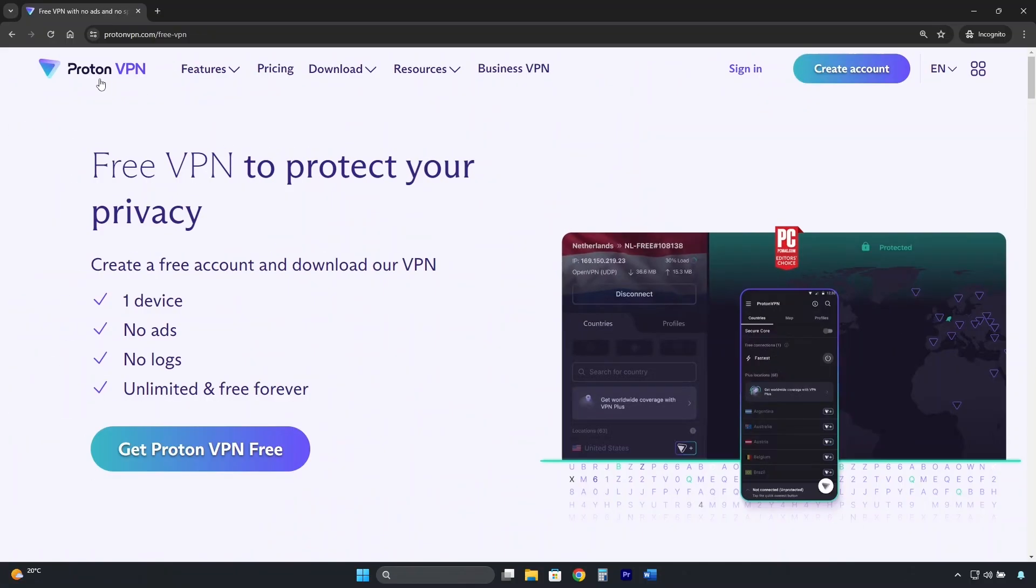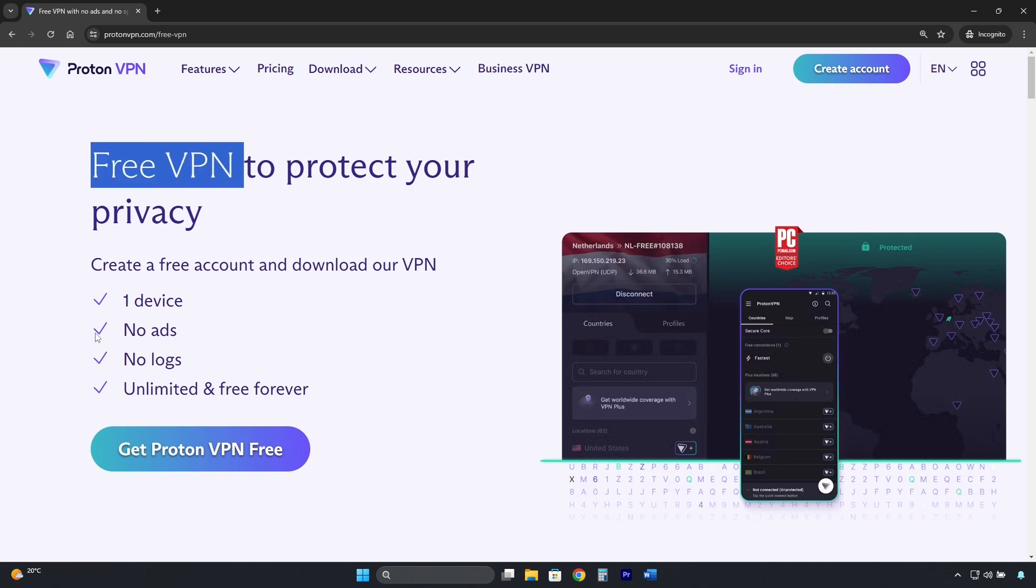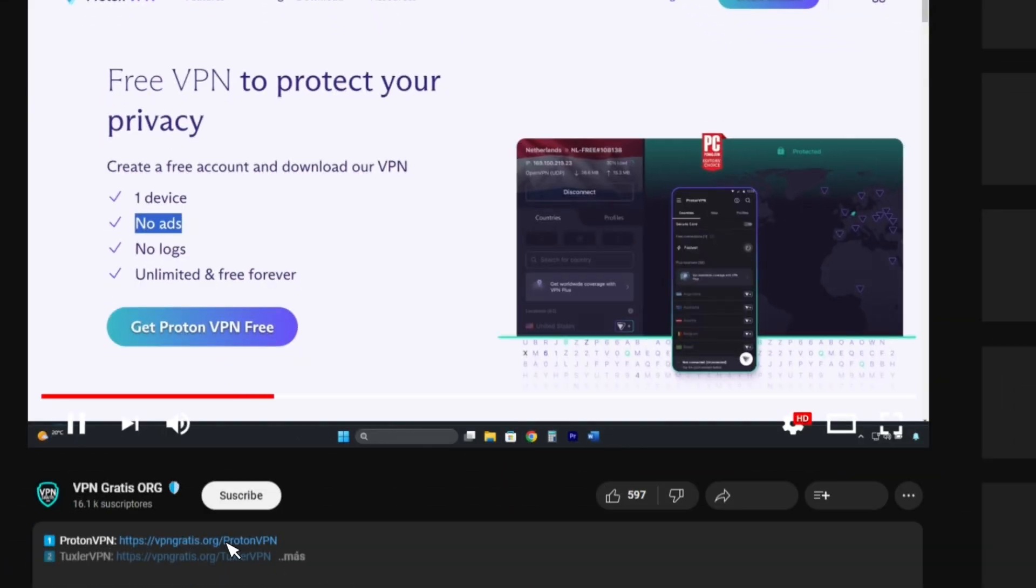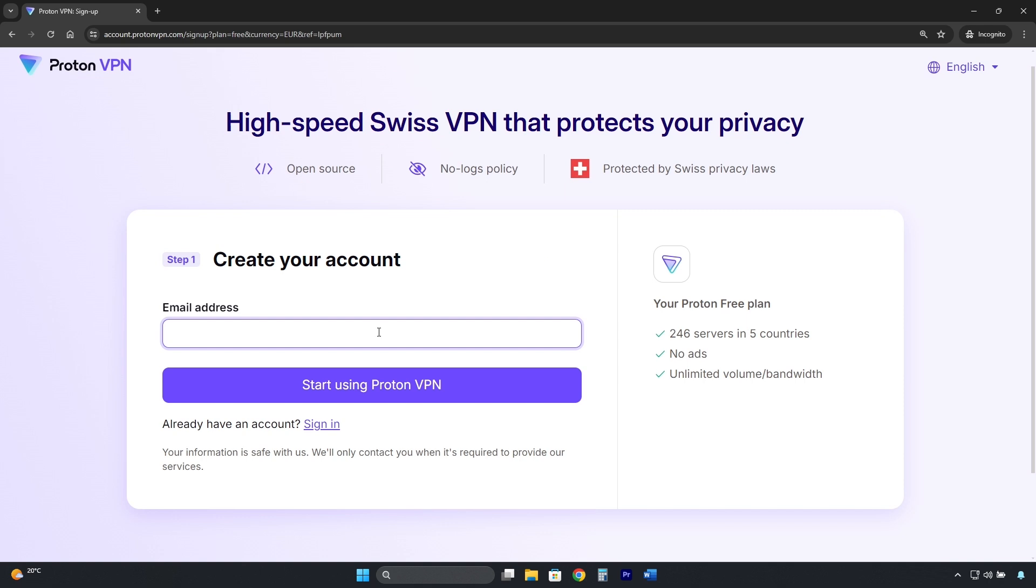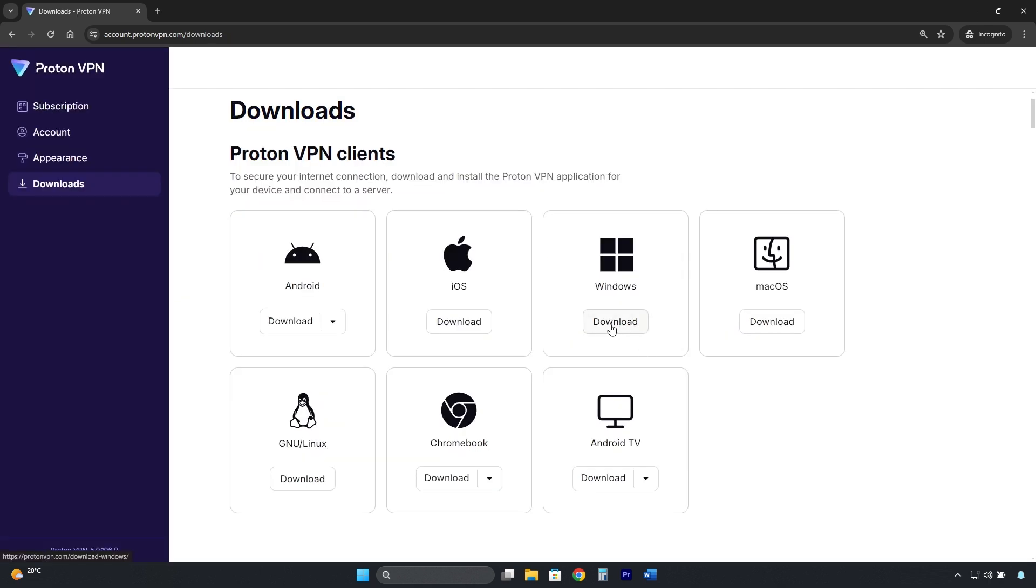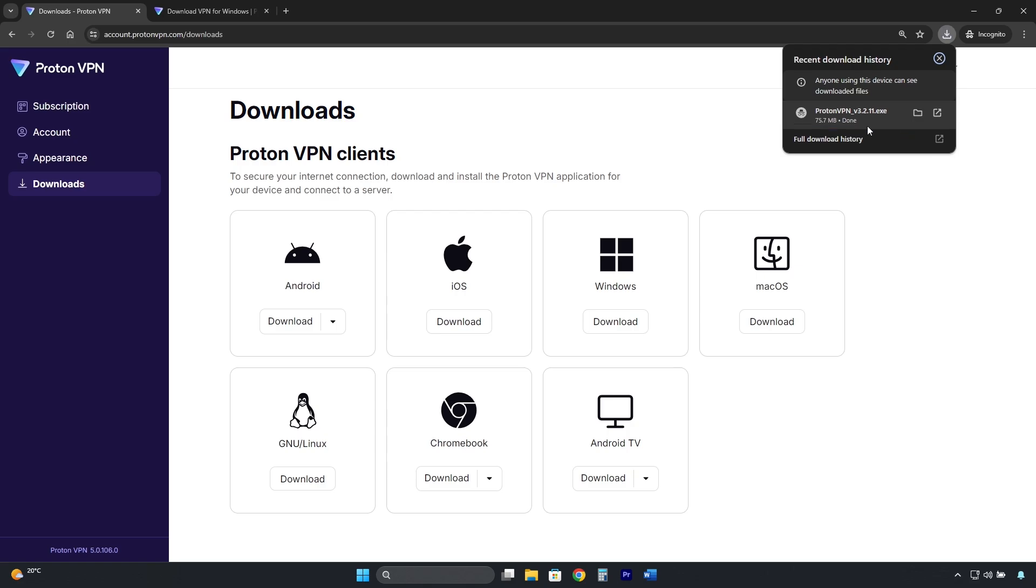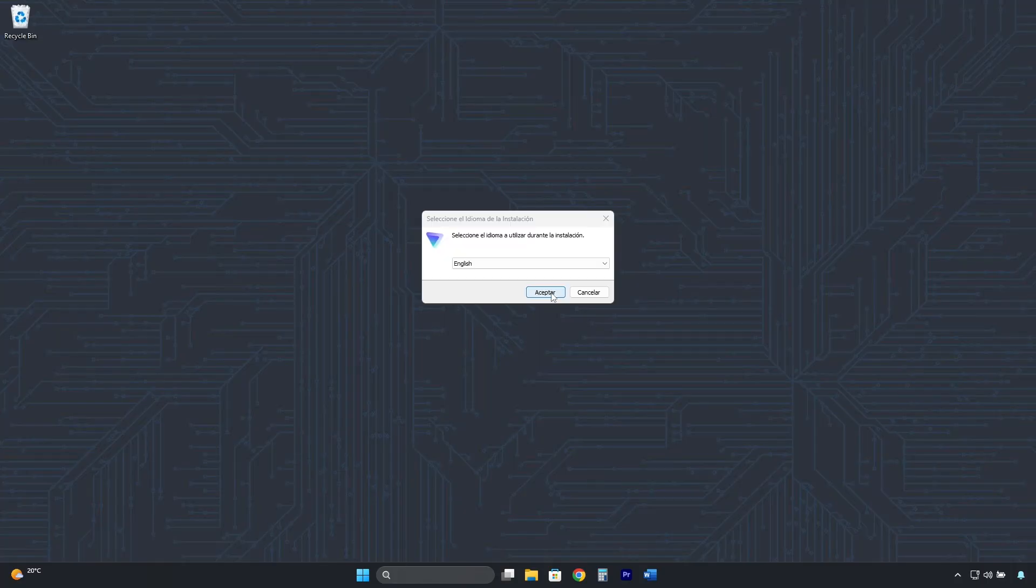To get ProtonVPN, you need to go to the free version page. I've left the direct link in the description that will take you to this page. Then click here where it says get ProtonVPN free. Here you enter your email address to create a free account, then download the software and install it like any other application.